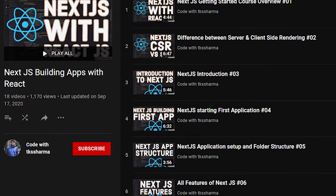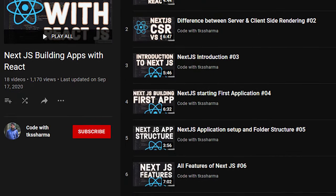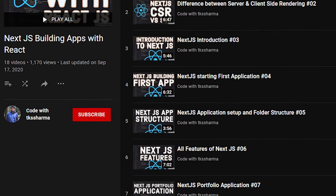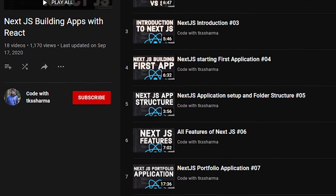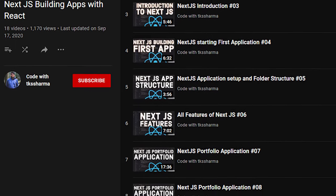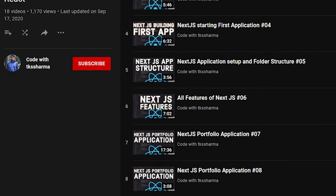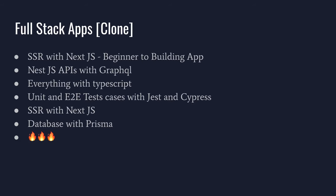If you want to look at NextJS for server-side rendering, there is a playlist. Everything is covered in different chunks, but now we are going to combine all these things together and create a full-stack real-world application with server-side rendering, lots of concepts.